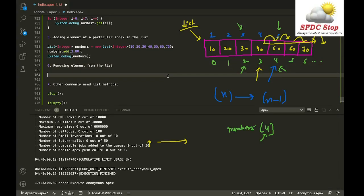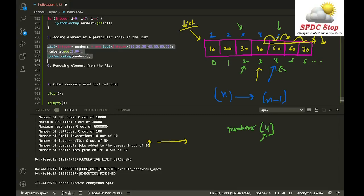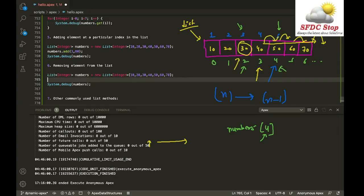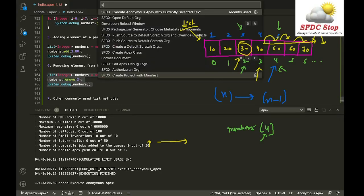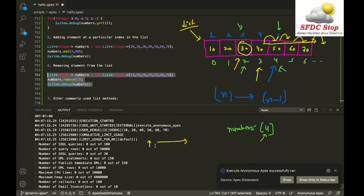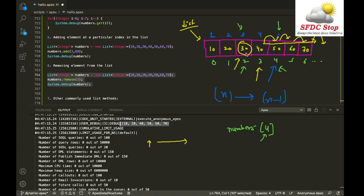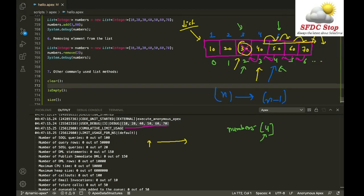To remove an element from a list, use the remove function with the index of the element you want to remove. For example, numbers.remove(2) removes 30 which is at index 2. After removal, all subsequent elements shift one position back — so 40 moves to index 2, 50, 60, 70 follow. The resulting list is 10, 20, 40, 50, 60, 70.